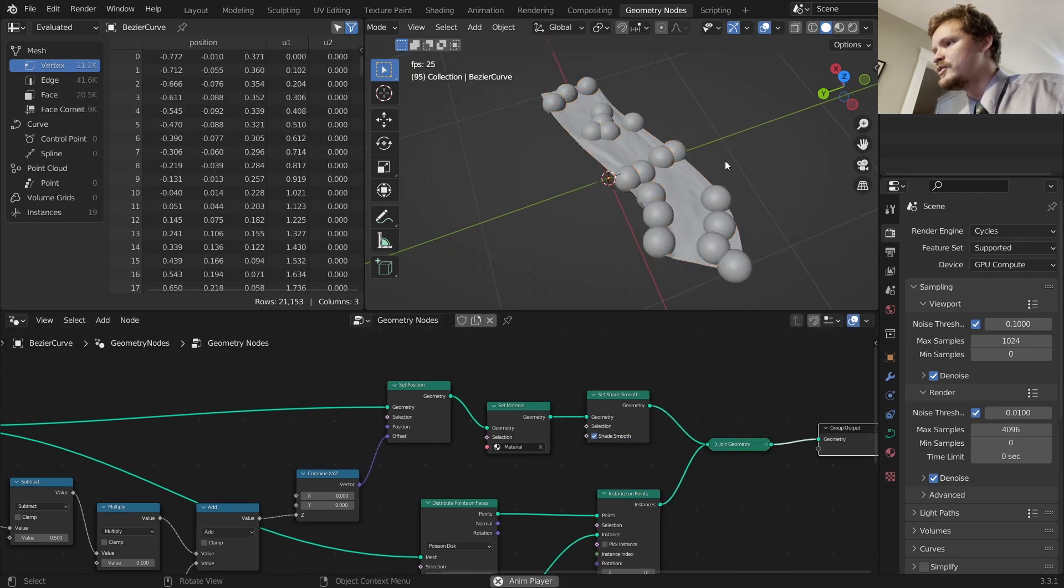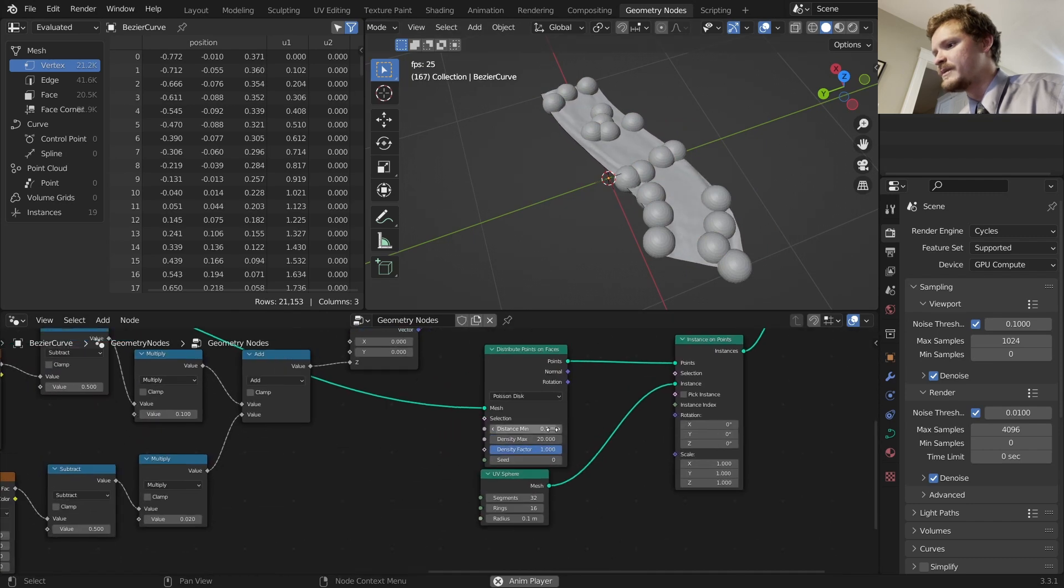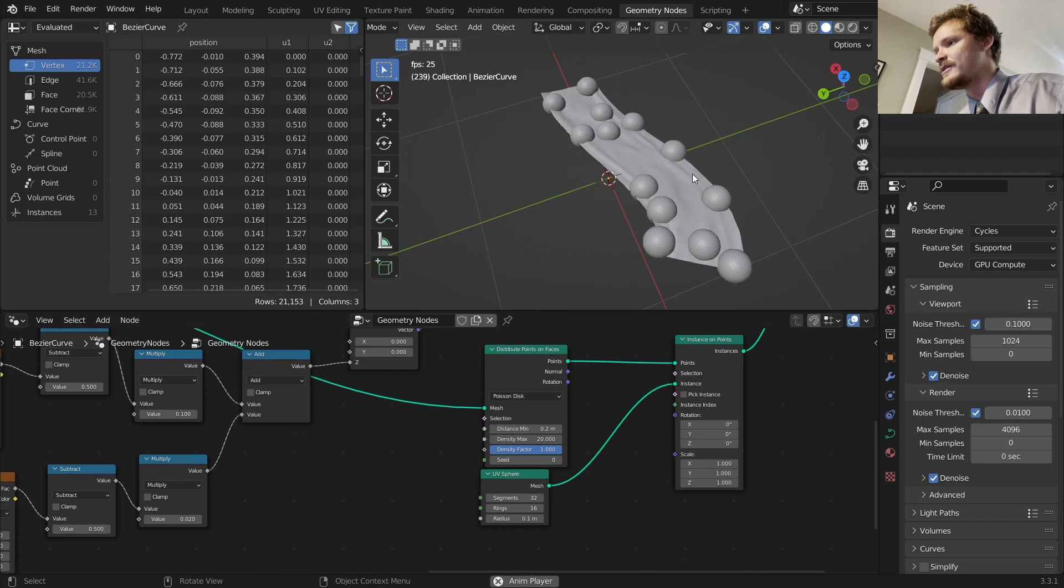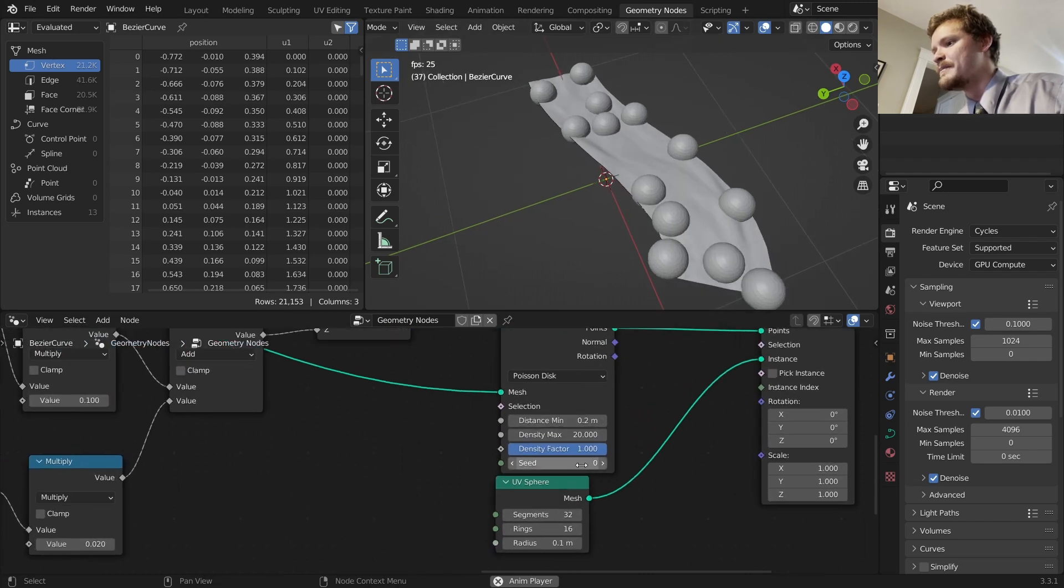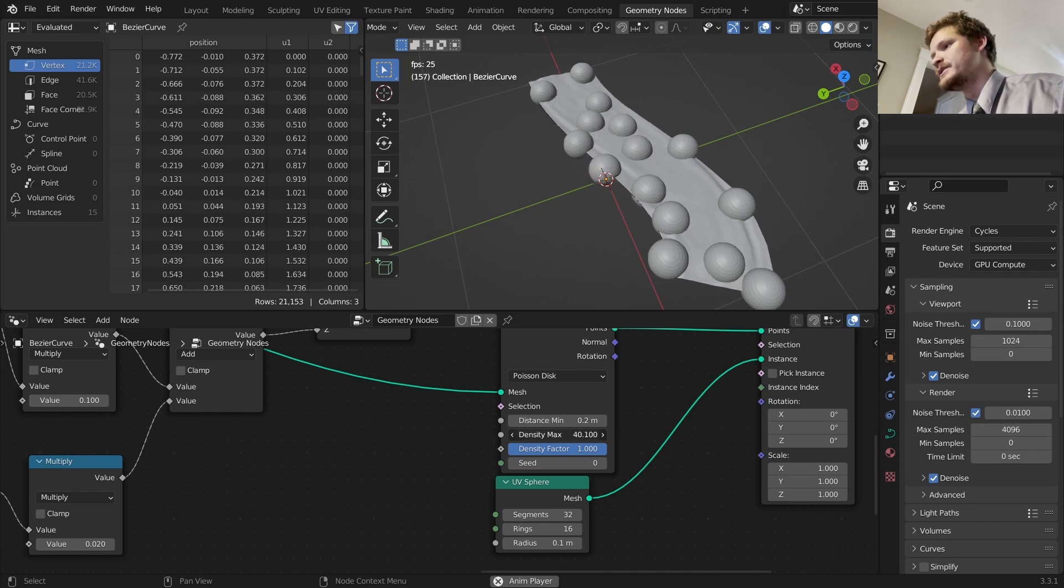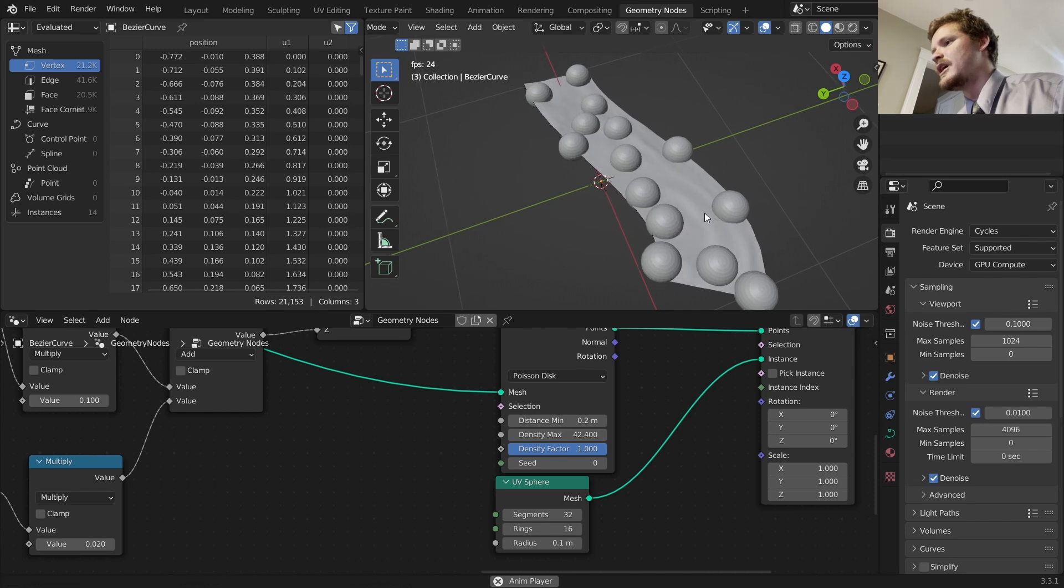So you can see we have a loose rock system. Let's modify it a bit. I want the distance to be a bit bigger, 0.2 so that they're not intersecting. Maybe let's increase the number of rocks. Something like this is pretty good.